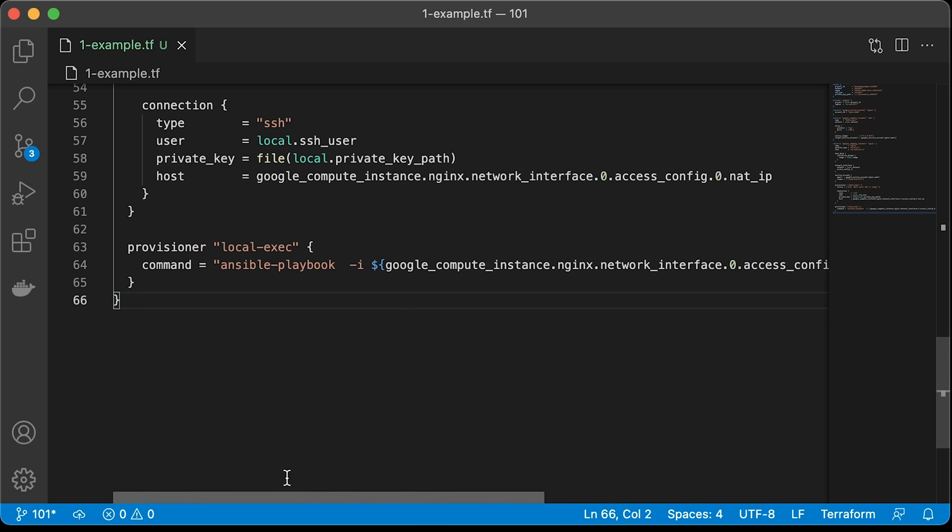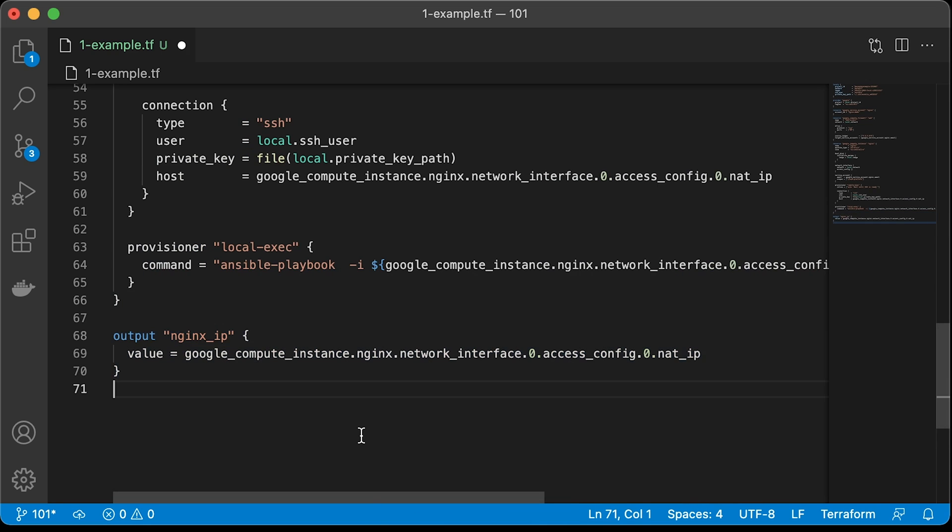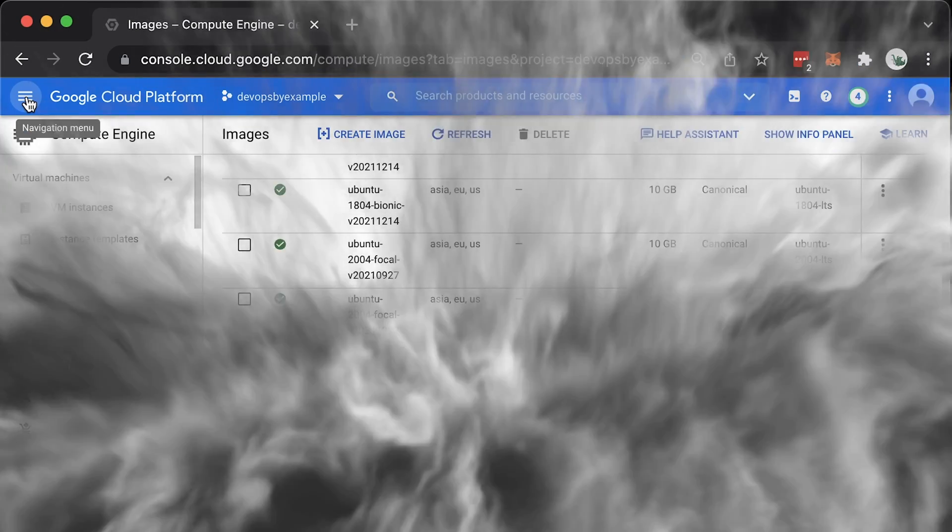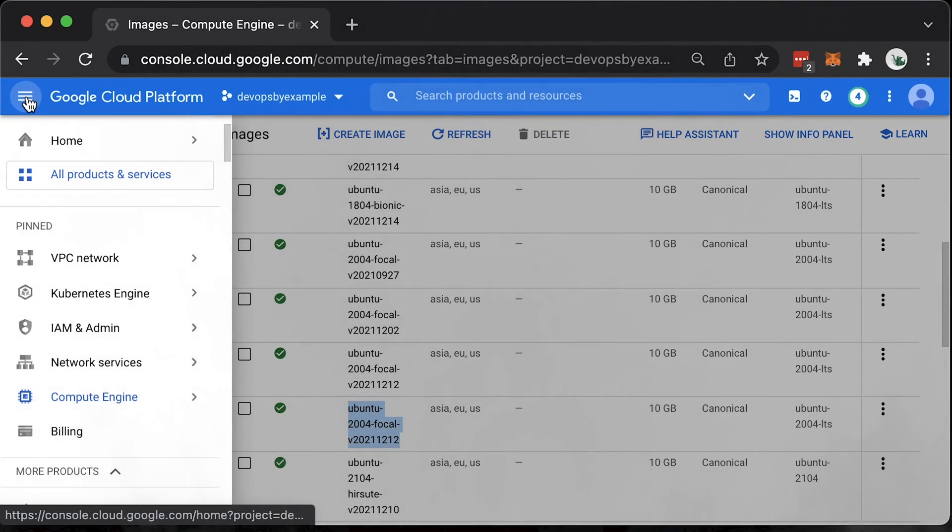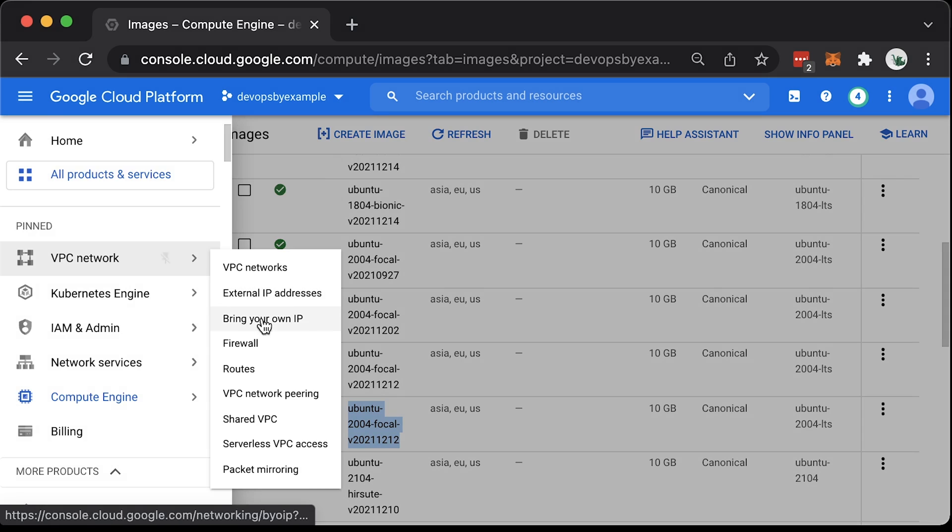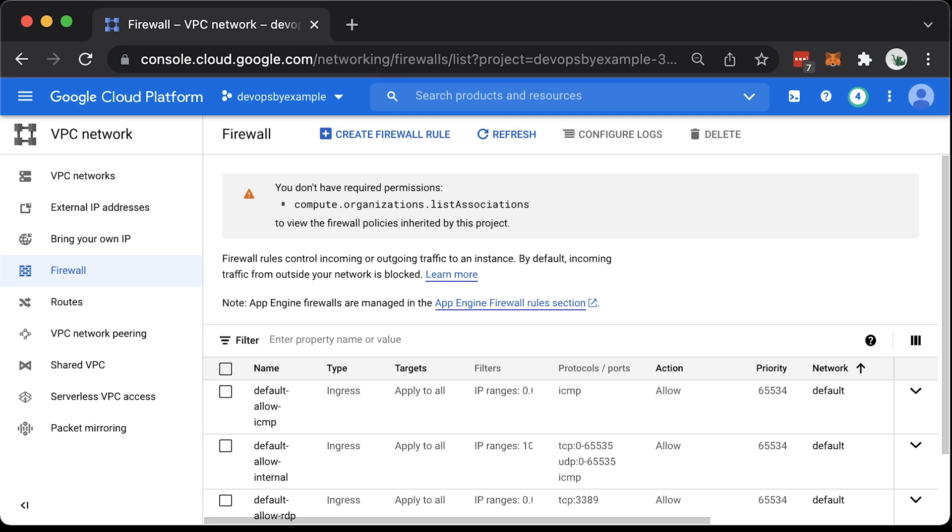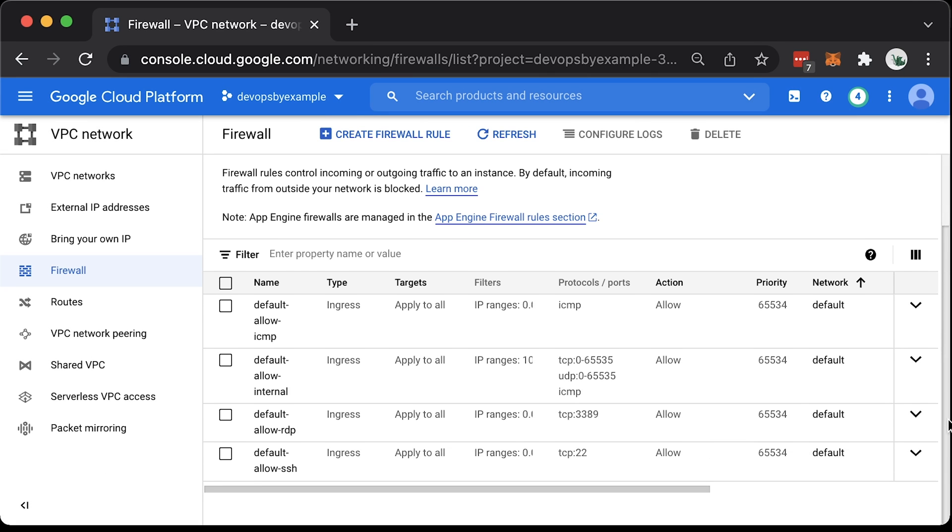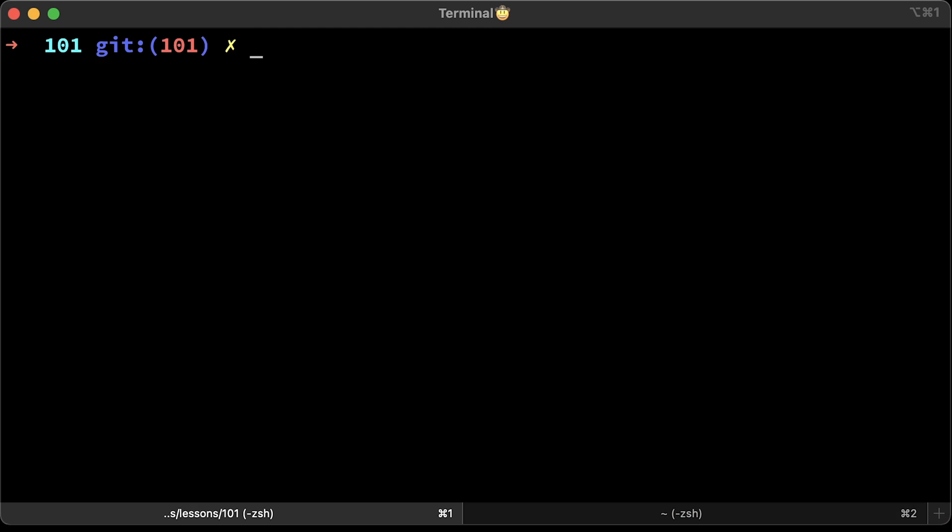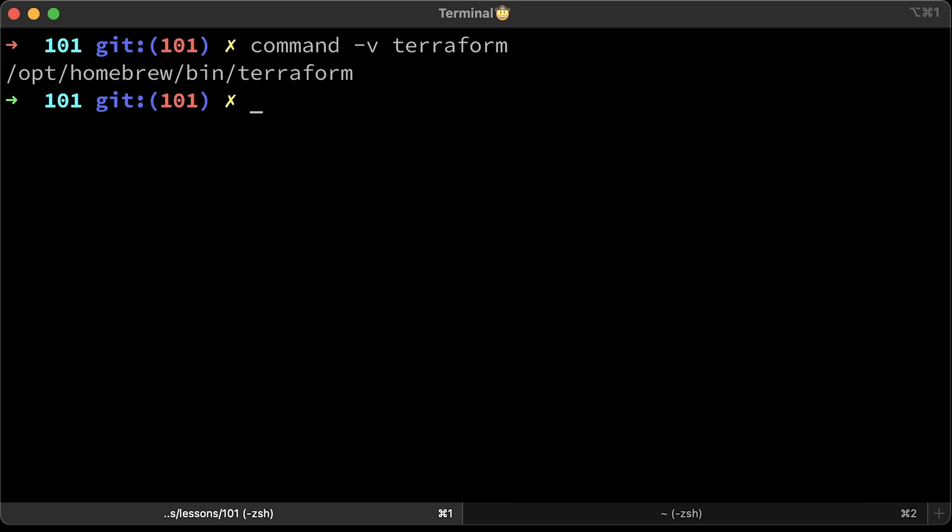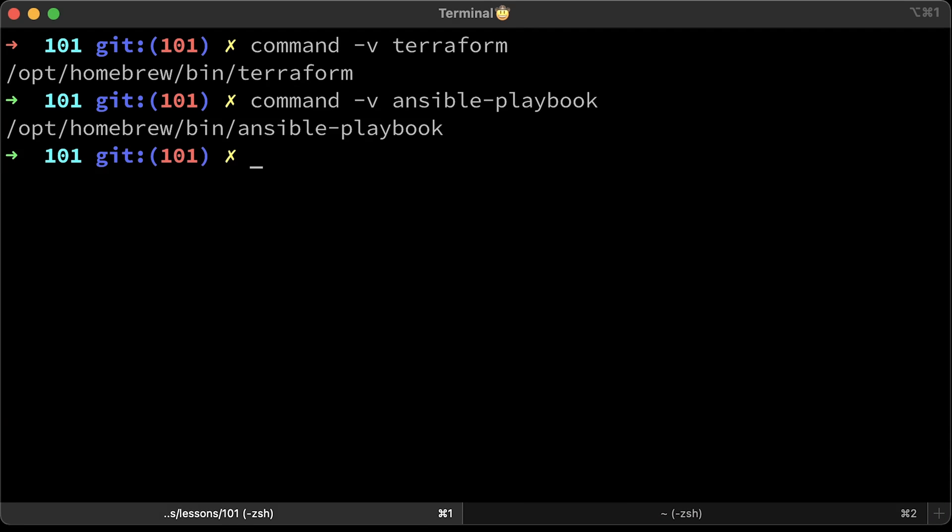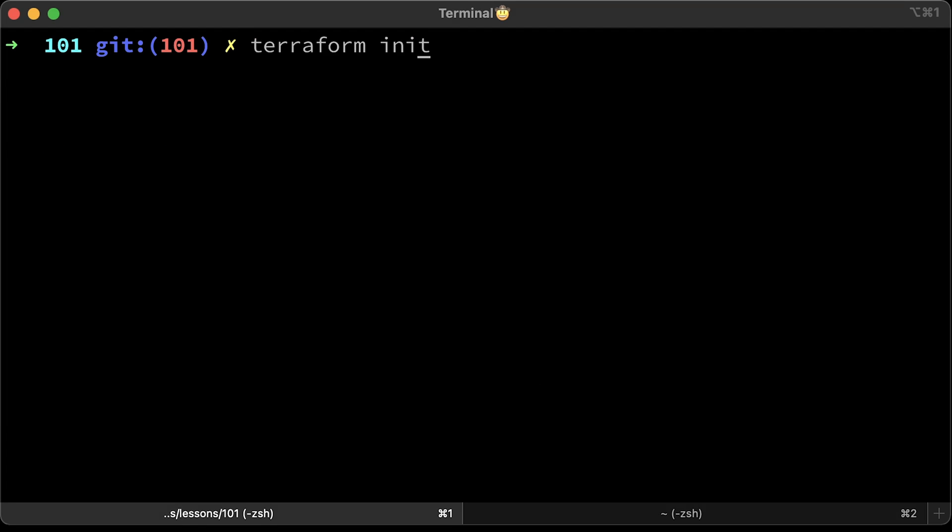For our convenience, we can output some variables to the console, for example, the IP address of the nginx. Also, I want to show you that if you use the default network in GCP, you already have port 22 open, but if you created your own VPC, make sure to allow SSH port. Otherwise, Ansible won't be able to install nginx. Let's go to the terminal and verify that we have Terraform and Ansible installed. If you run command and then Terraform or Ansible, it should give you the full path. Now initialize the Terraform.